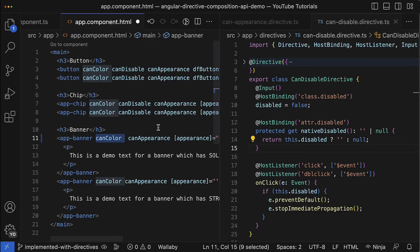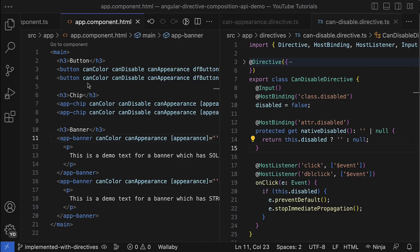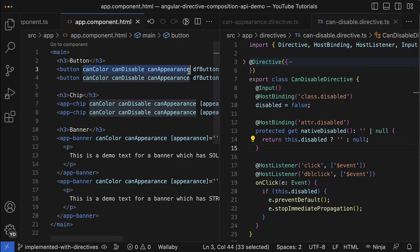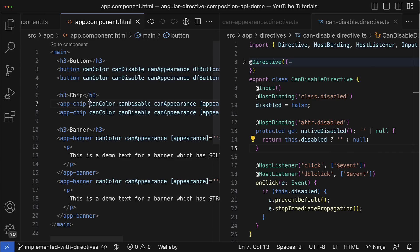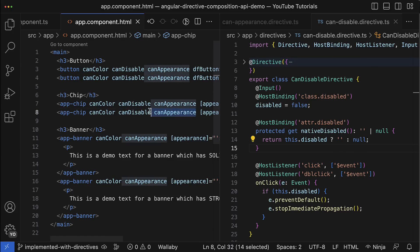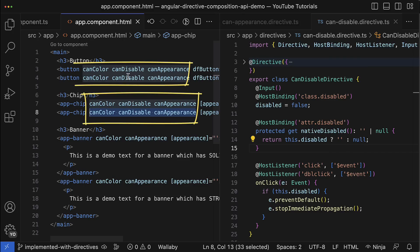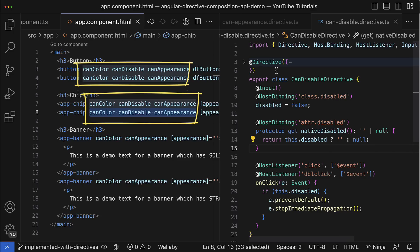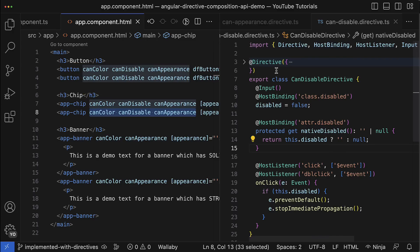The disadvantage here is quite obvious because I have to explicitly apply directives to the component host element each time when I want to use this component. In my exact use case it brings a lot of inconveniences because I want to have this functionality for each button and chip component, so I have to repeat a lot of code in the template. And this is where directive composition API comes in handy because it allows to declare the host directives from the component and not from the template.